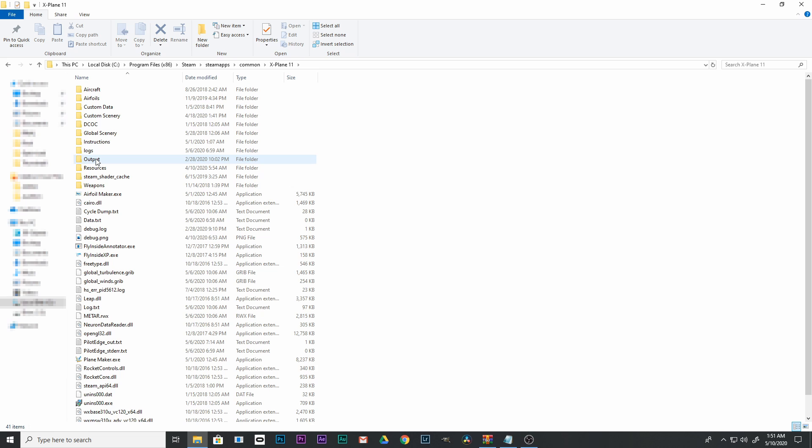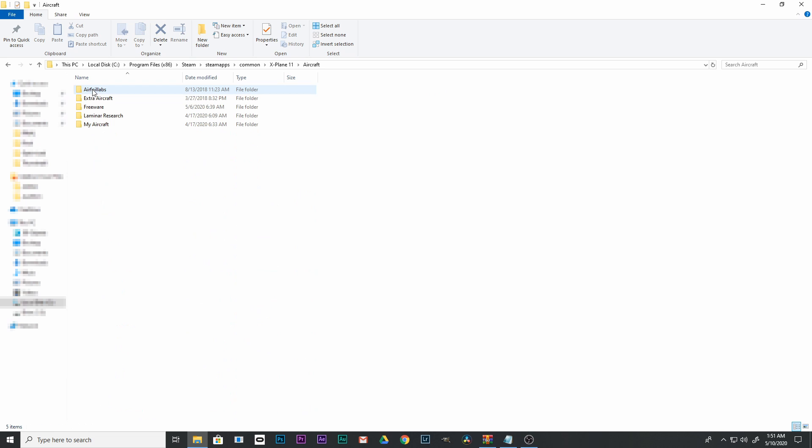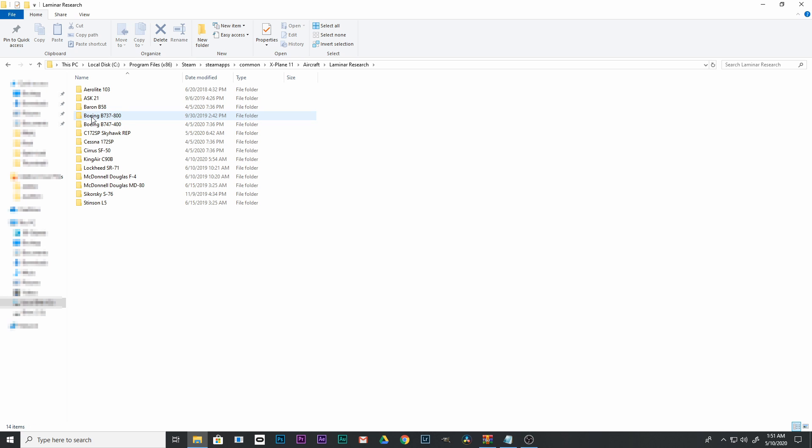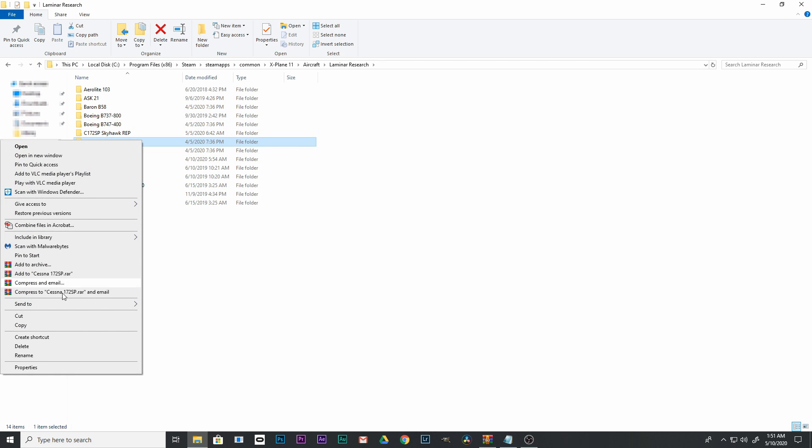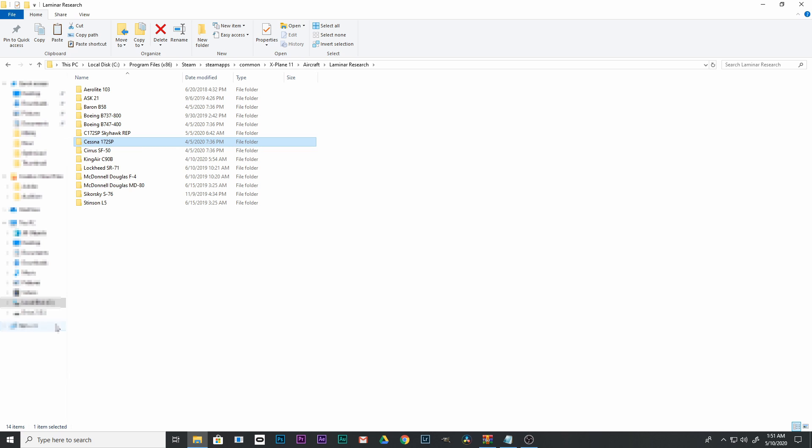Now we're going to find the default Cessna 172. First, go to Aircraft, then click on Laminar Research. Go to your Cessna 172 SP folder, highlight it, right-click, and click Copy.